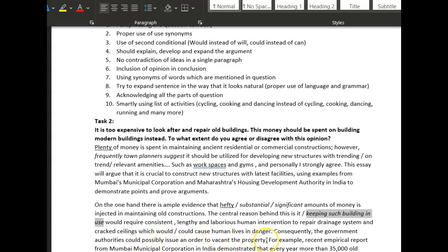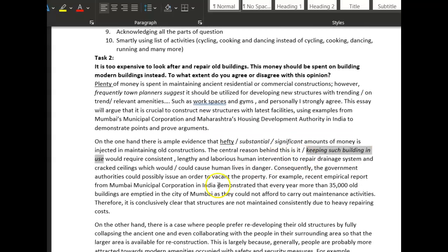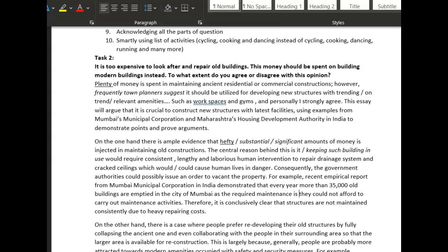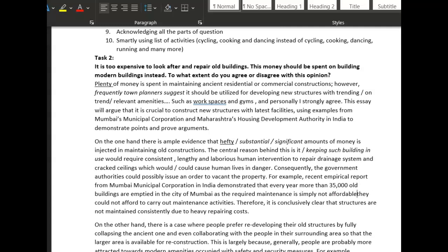'Consequently, government authorities could possibly issue an order to vacate the property.' For example: 'An empirical report demonstrated that every year more than 35,000 old buildings are emptied as they could not afford to carry out maintenance.' Let's change this around to: 'as the required maintenance is simply not affordable.'